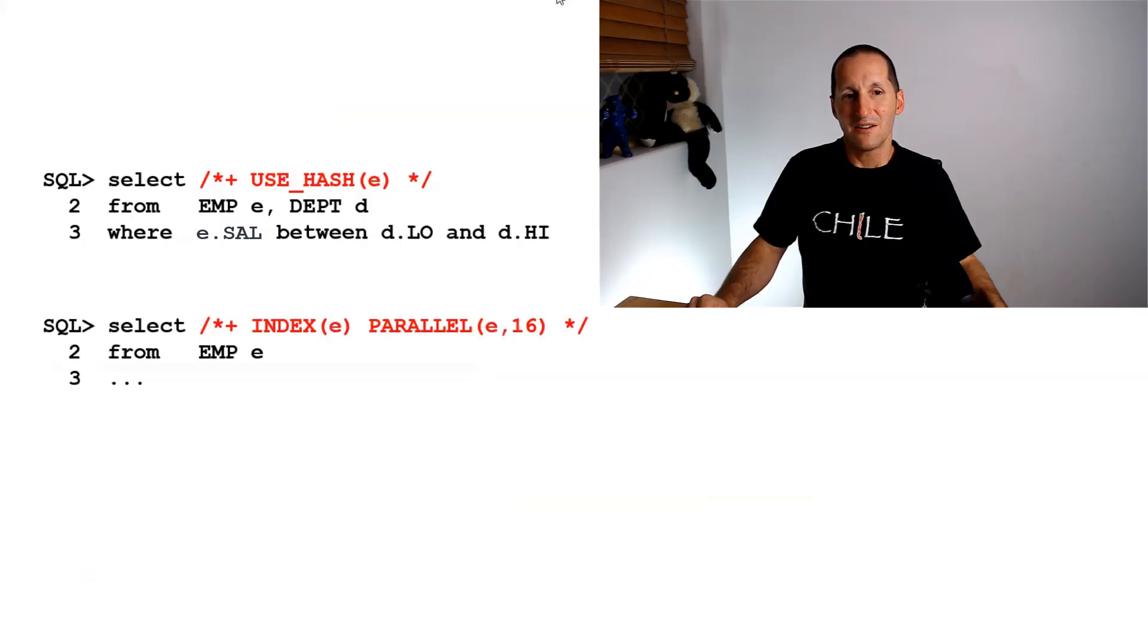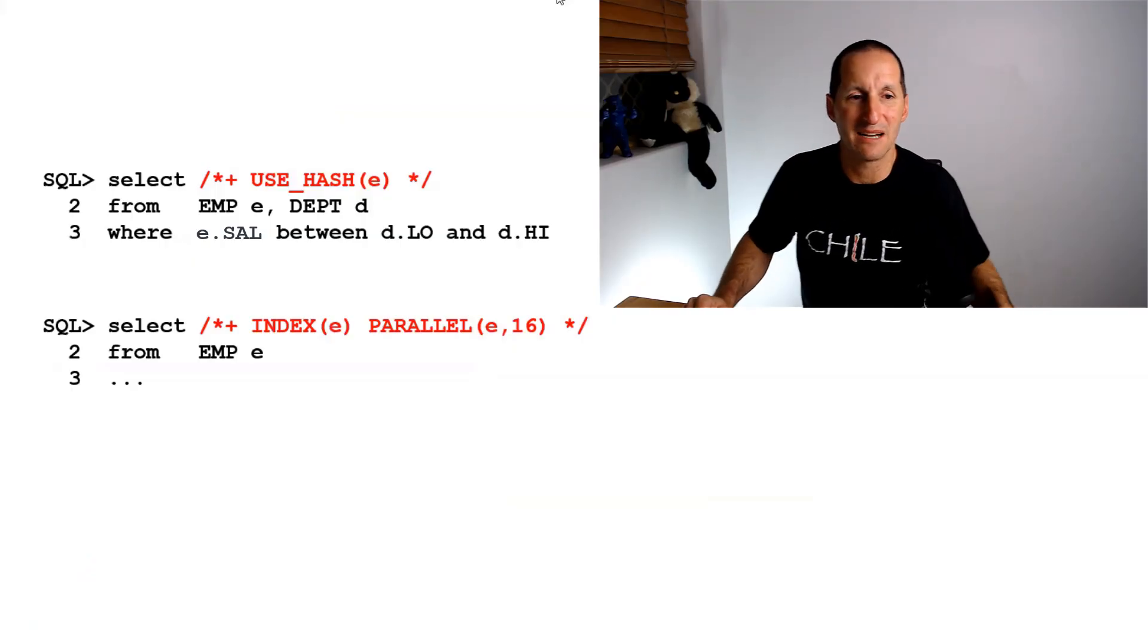There's nothing in the database that tells you if that hint is wrong. In 19c, we've moved some distance toward addressing this. Part of the execution plan can now show you which hints were not used and why they were not used. It's the new parameter in the format option called hint_report. When 19 comes along, that'll be something all SQL tuners will be relishing.